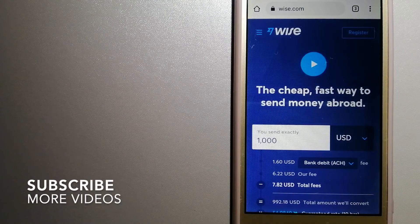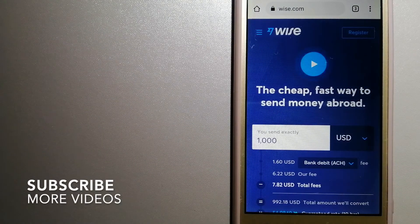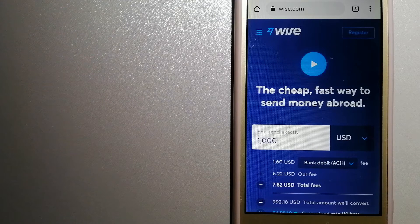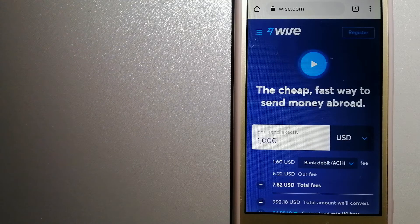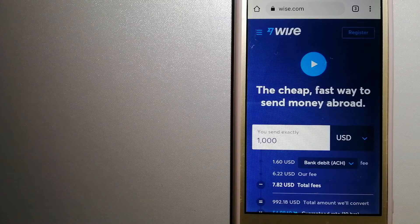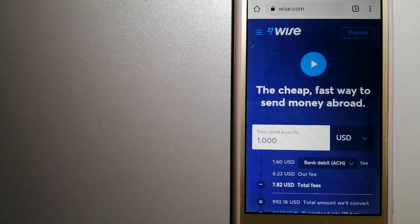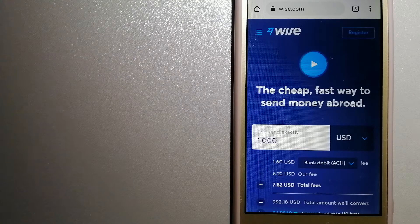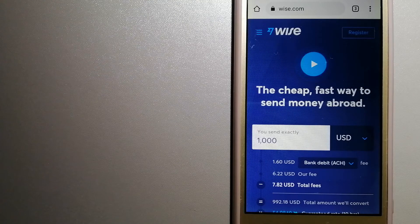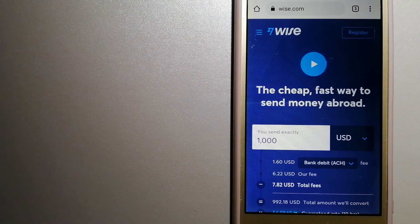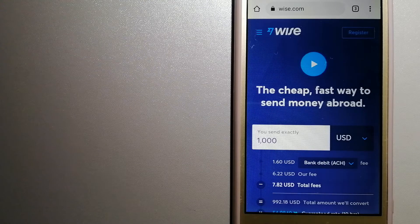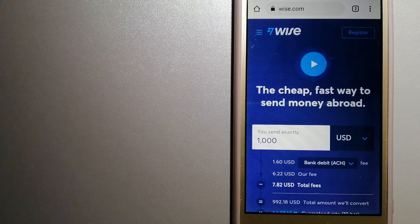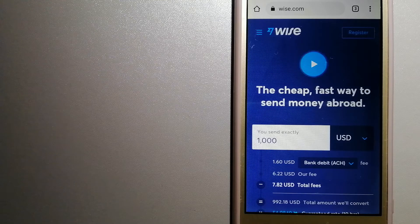Our first option is Wise, formerly TransferWise. People on every continent around the world are choosing Wise to help them live, travel, and work internationally. They have the fairest and the easiest way to send money overseas. Using Wise is as simple as sending money from A to B.